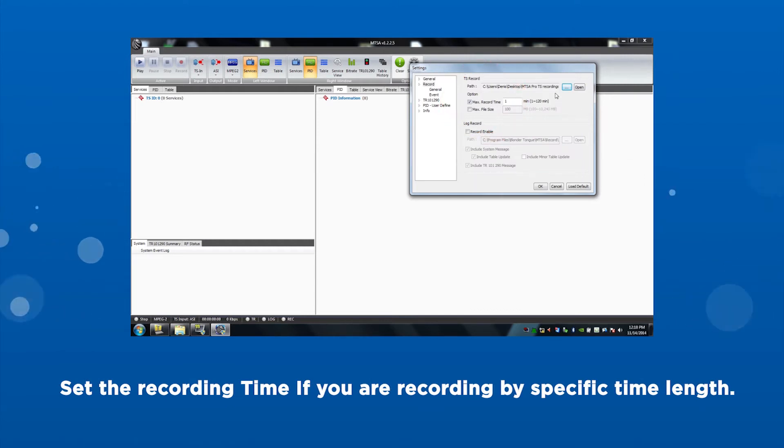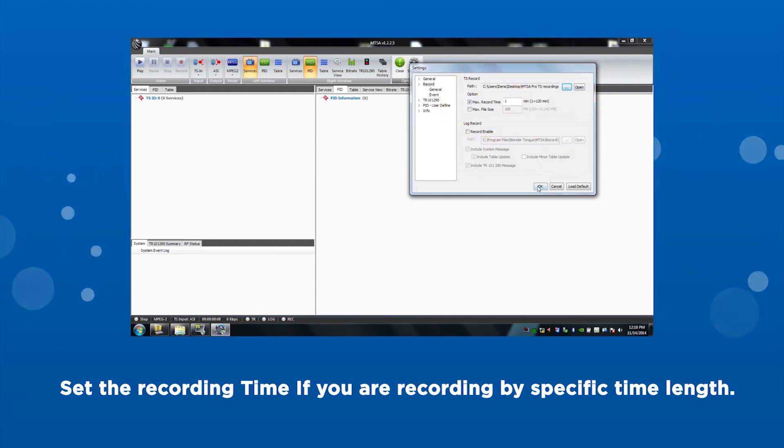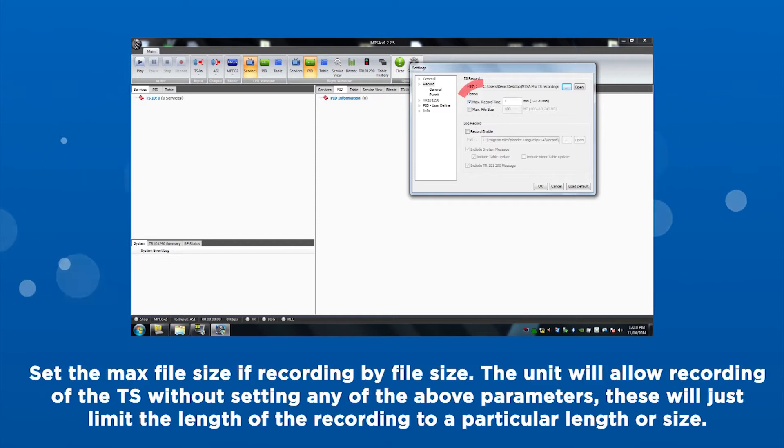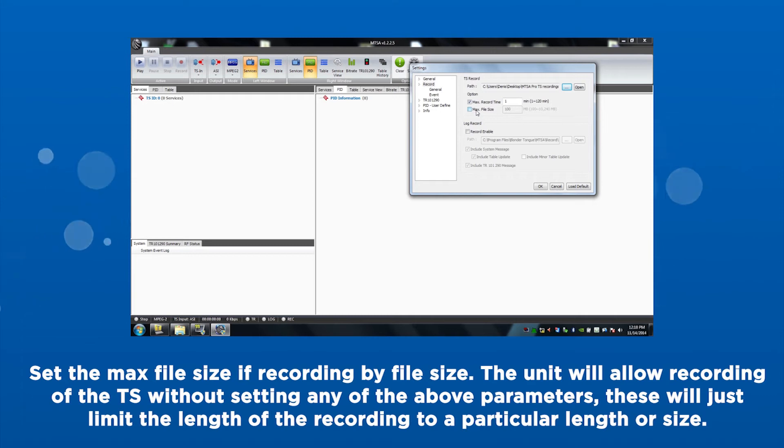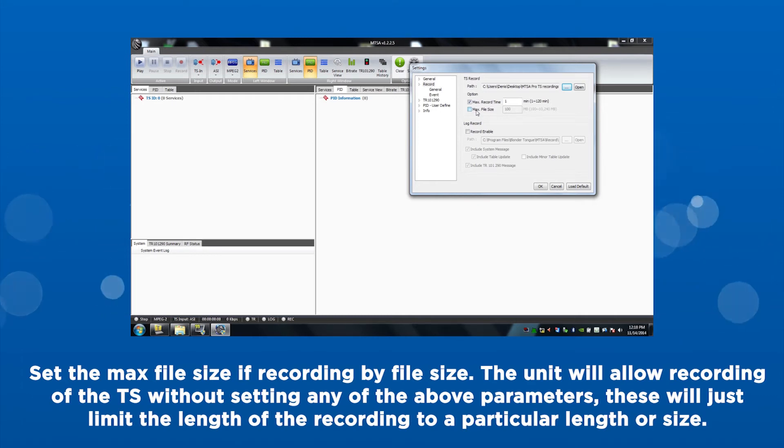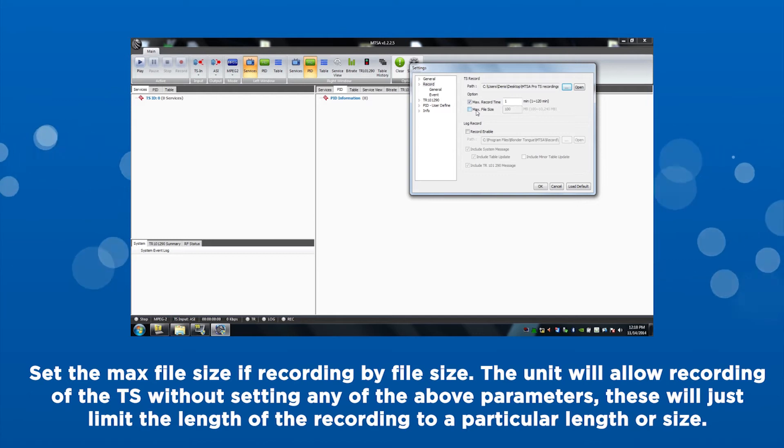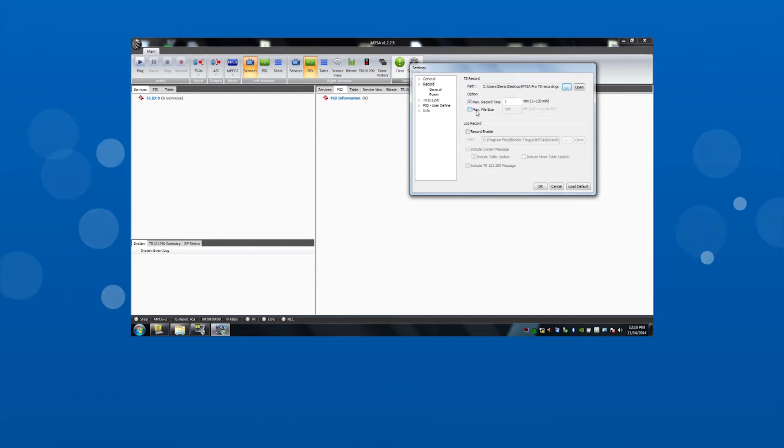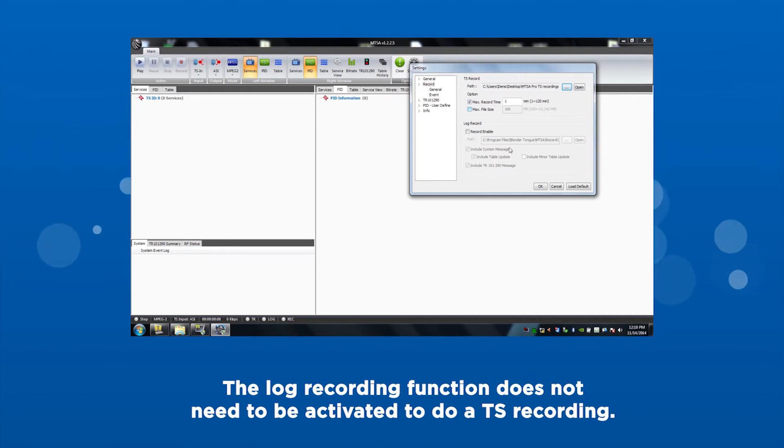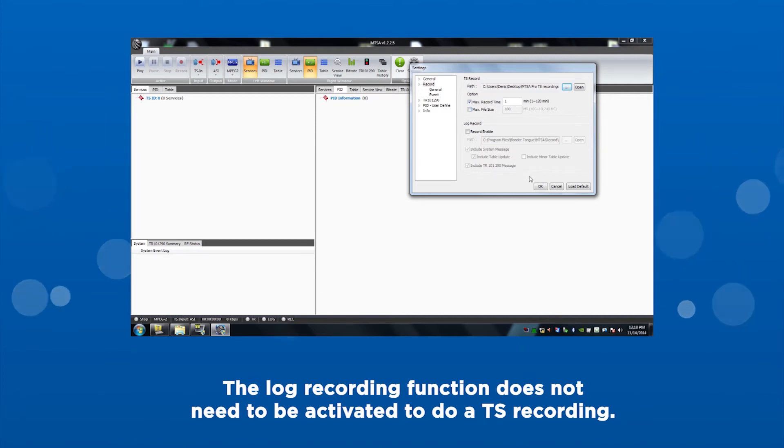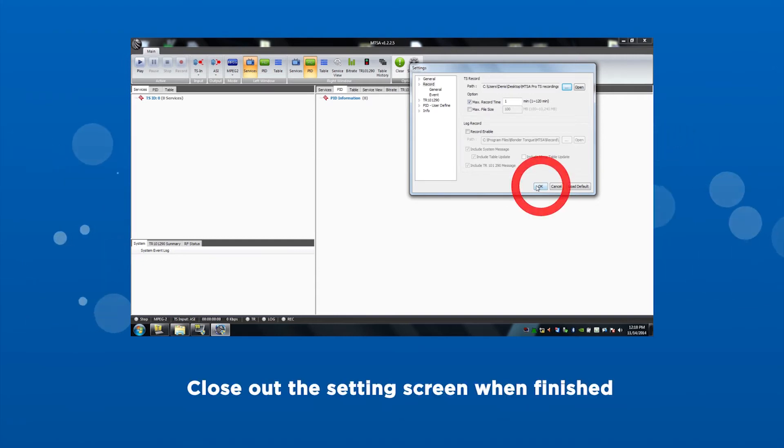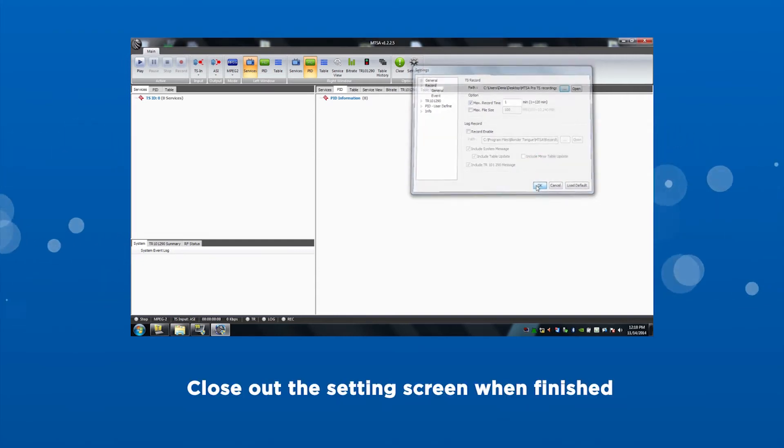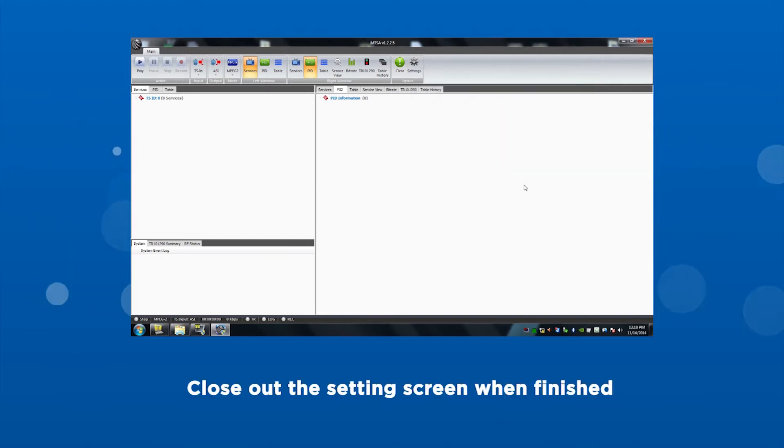Set the recording time if you are recording by a specific timeline. Set the maximum file size if recording by file size. The unit will allow recordings of the transport stream without setting any of the above parameters. These will just limit the length of the recordings to a particular length or size. The log recording function does not need to be activated to do the transport stream recording. Close out the settings screen when finished.